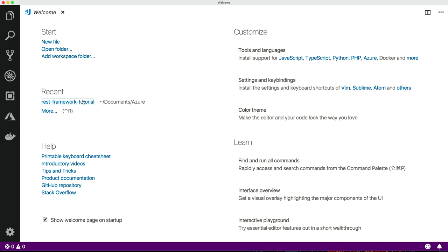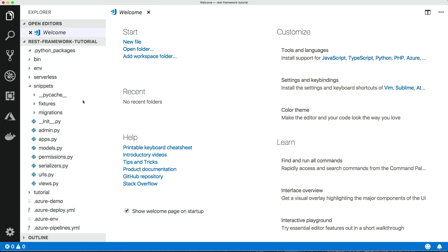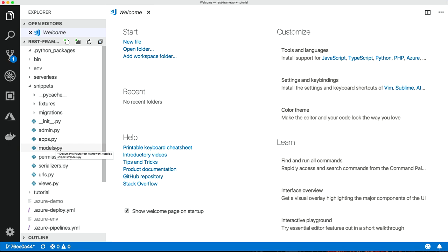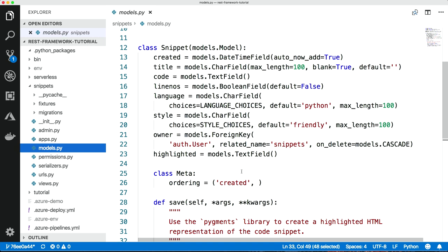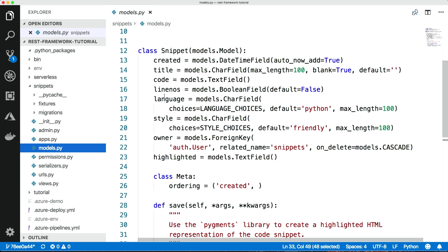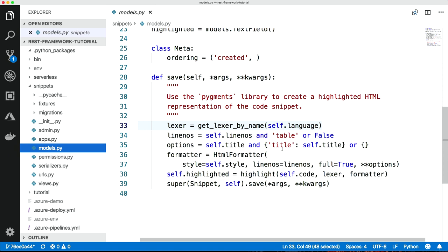And then, let's open the REST framework tutorial. And that brings it up. In the tutorial app, we've got snippets. So there's a snippet model, which is a classic Django model. It's got fields: title, the actual code, the line numbers, the language, and this highlighted field, which when you save the model, it runs it through the pigments syntax highlighter and gives you highlighted code. So we can see this in action.